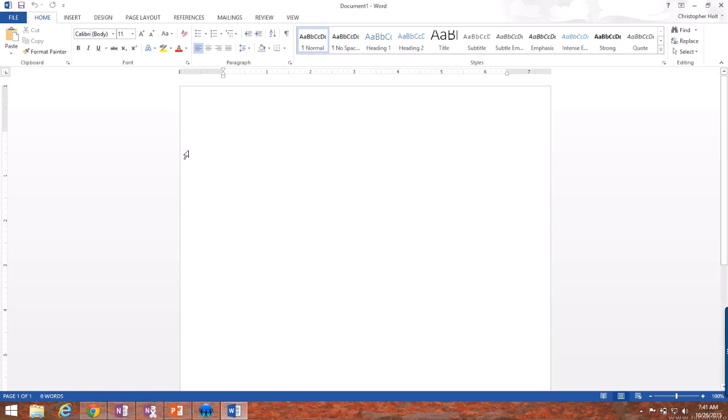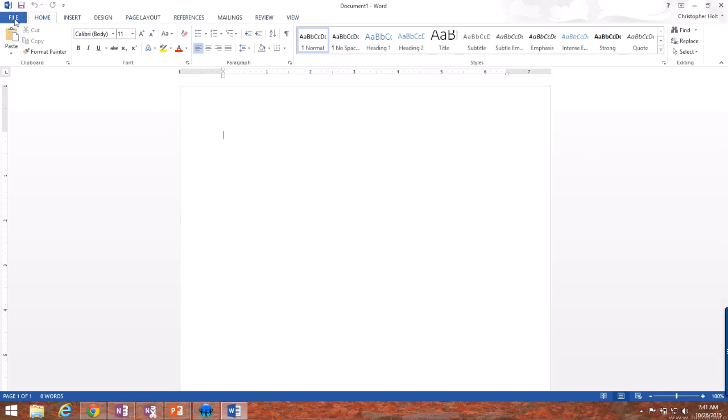Inside of Microsoft Office, right along the top, you'll see a set of toolbars, and these toolbars allow you to do different things depending upon the program that you're in. For now, we're going to focus on file, home, insert, and design.